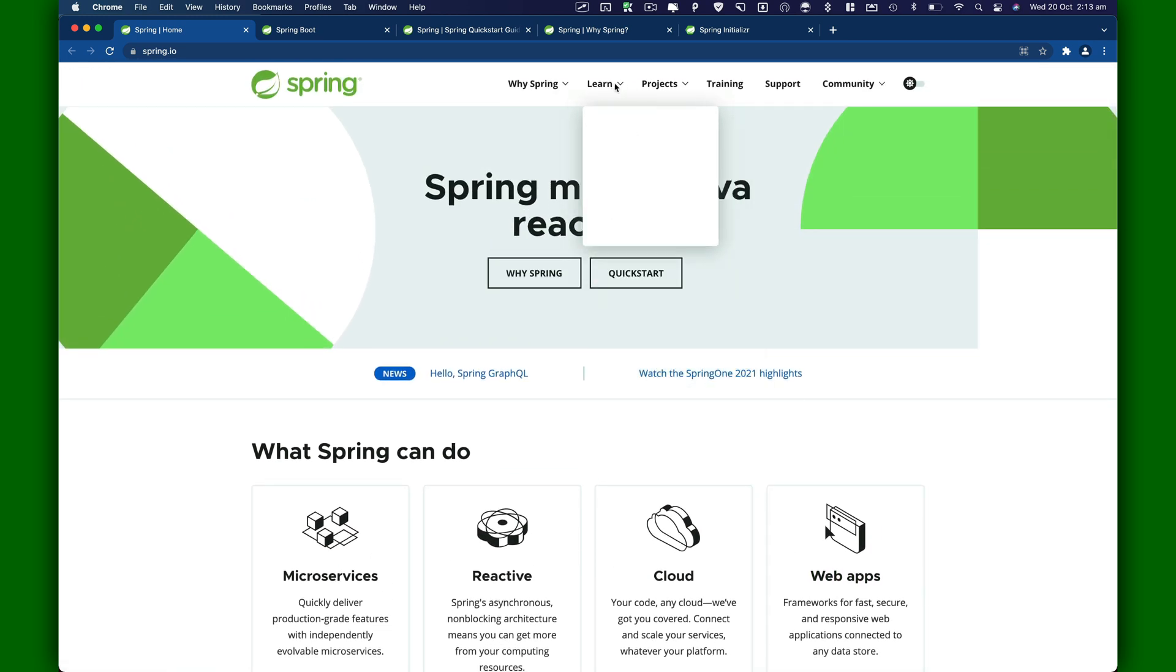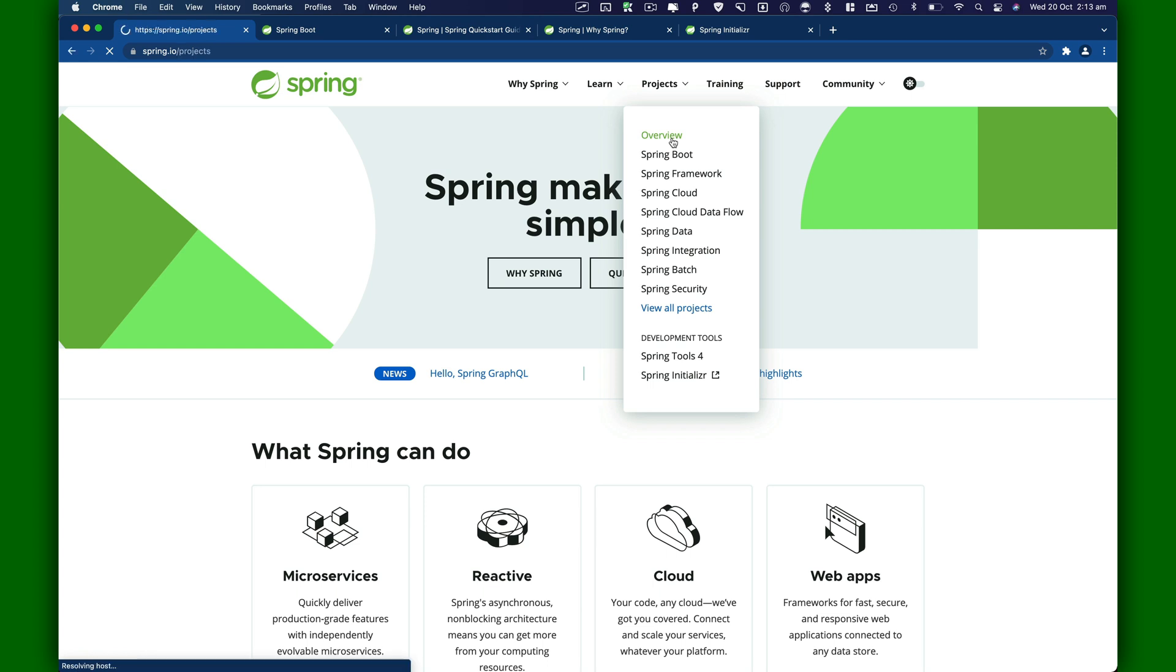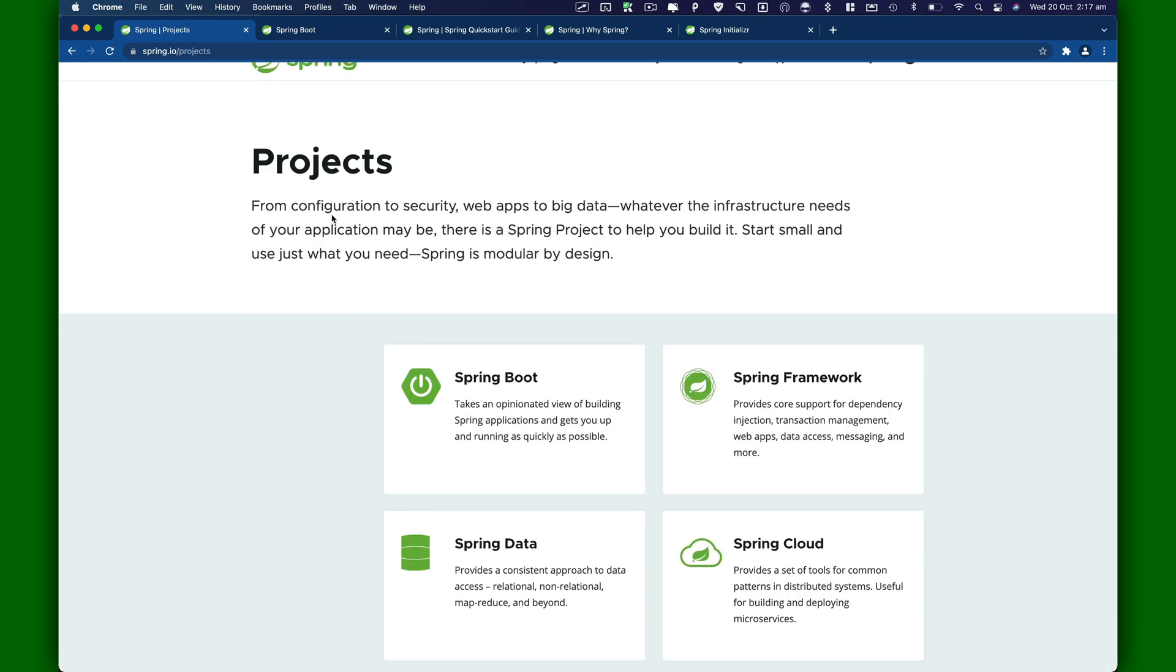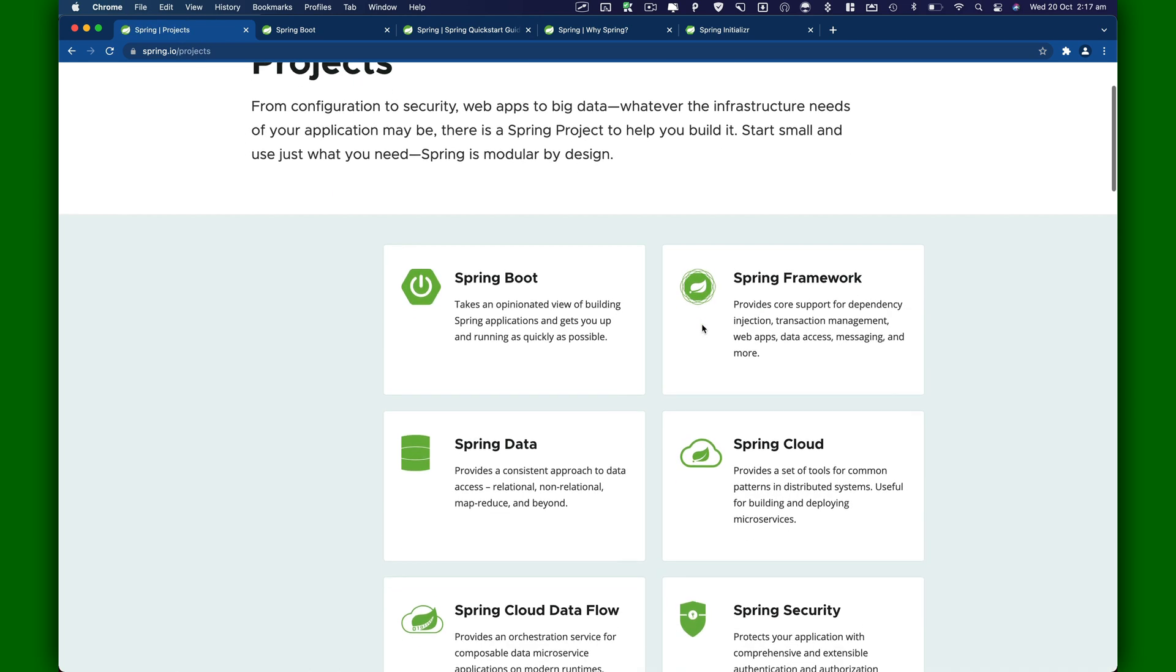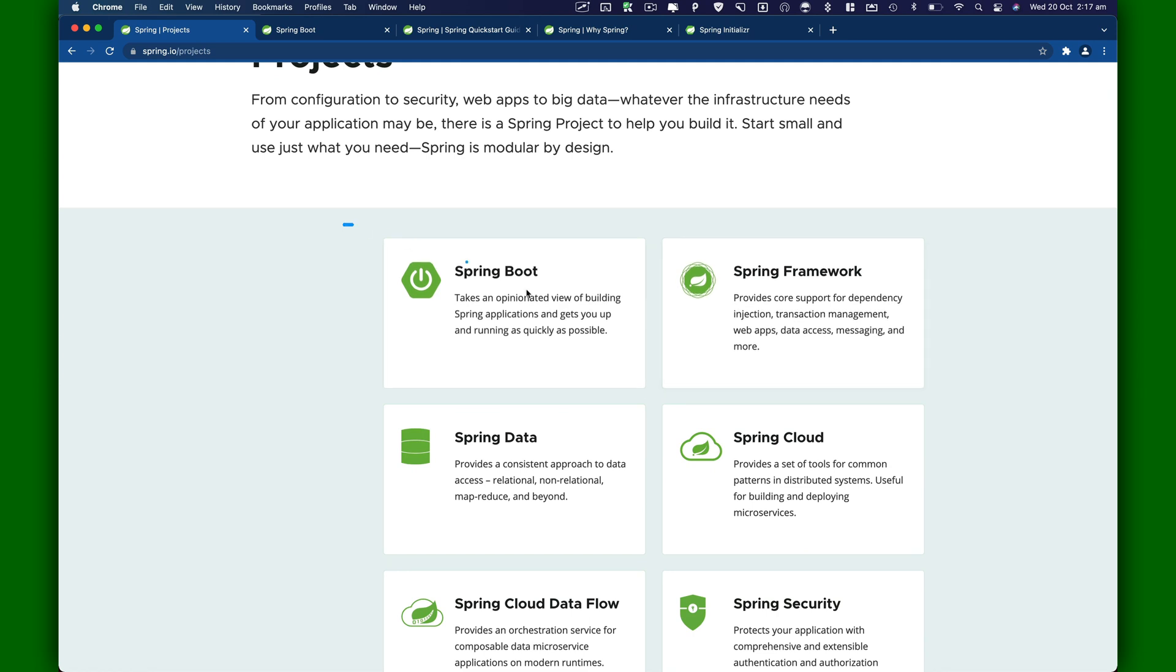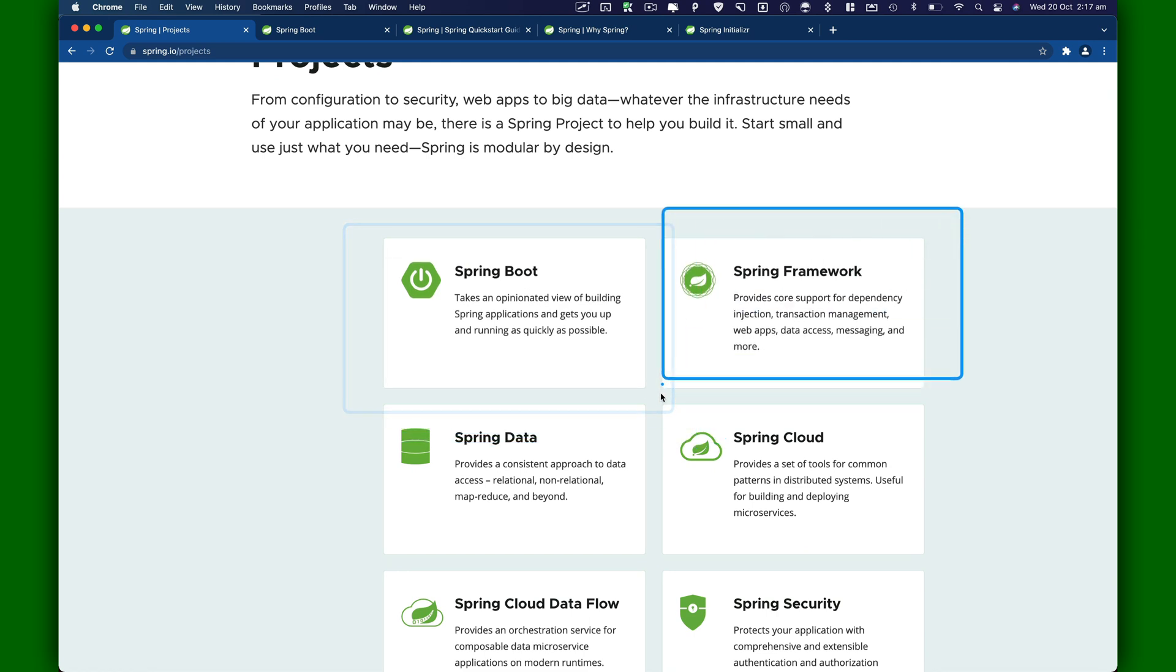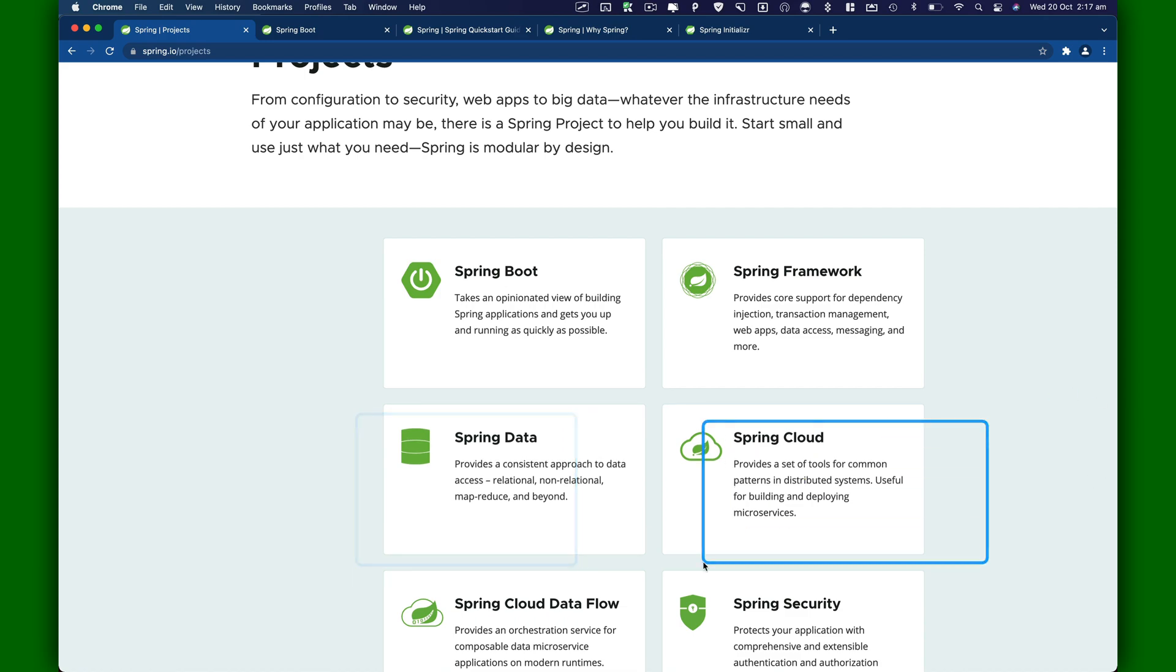If you hover over on the projects, you'll see there's a bunch of projects in Spring. We're going to be looking at Spring Boot. Let's click on overview. Spring framework comes with many different projects like Spring Boot, Spring Framework which is the core framework, Spring Data, and Spring Cloud.